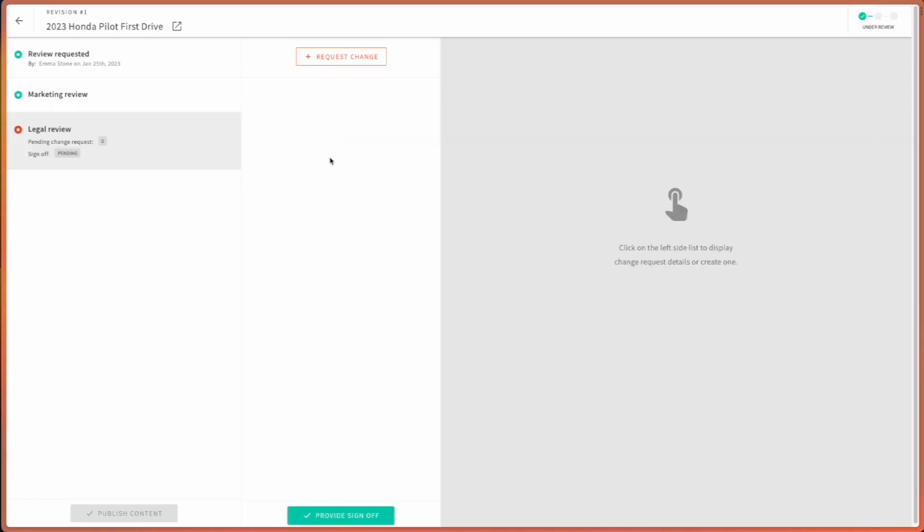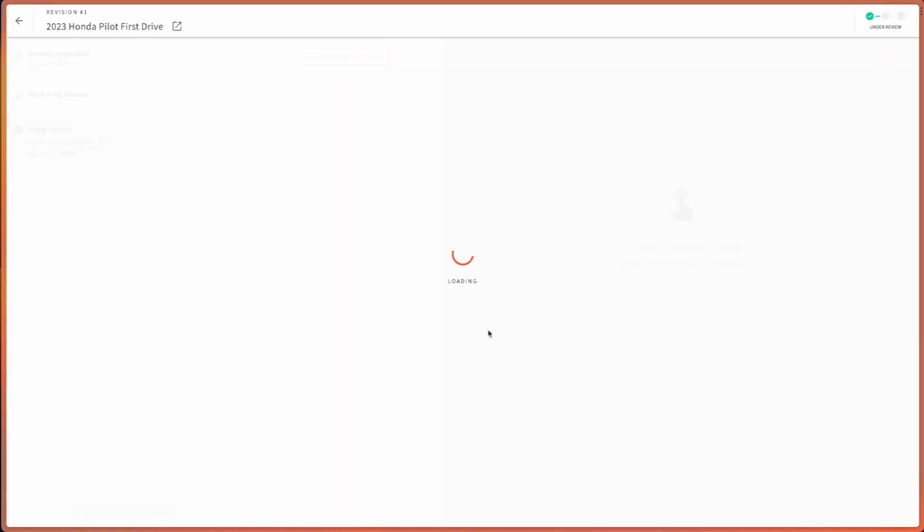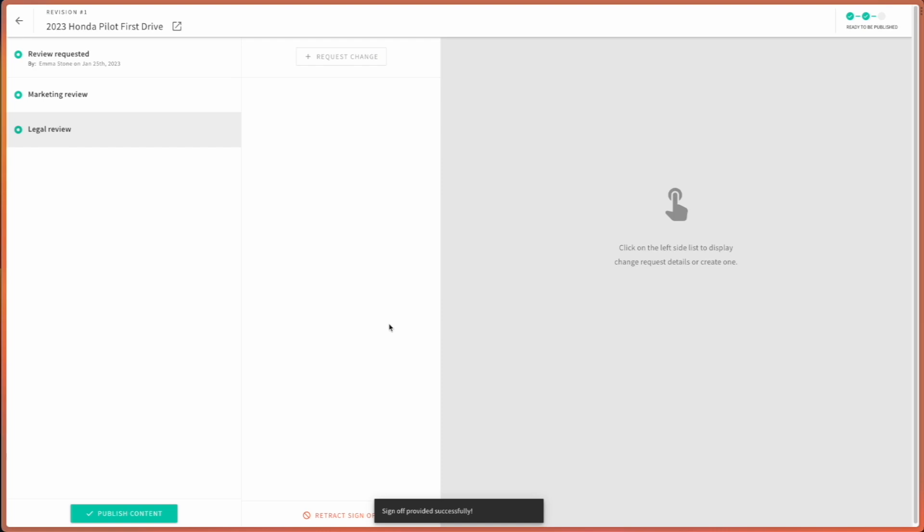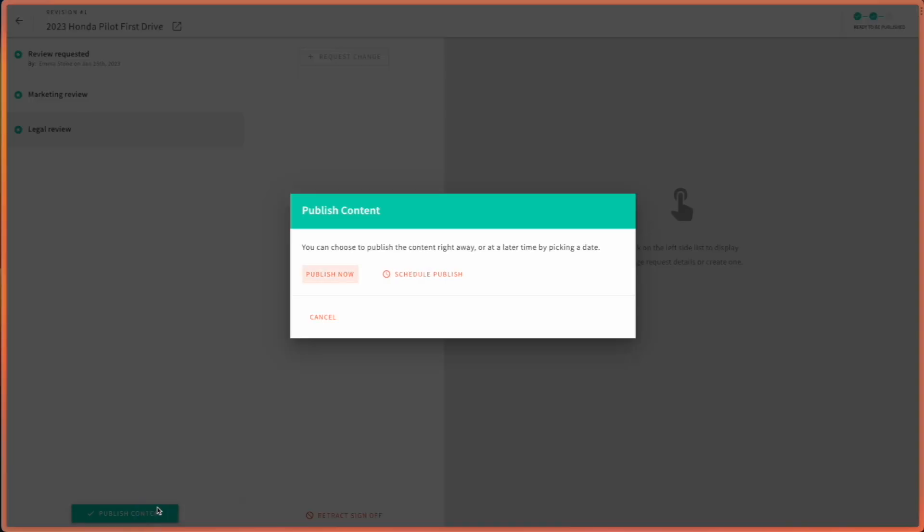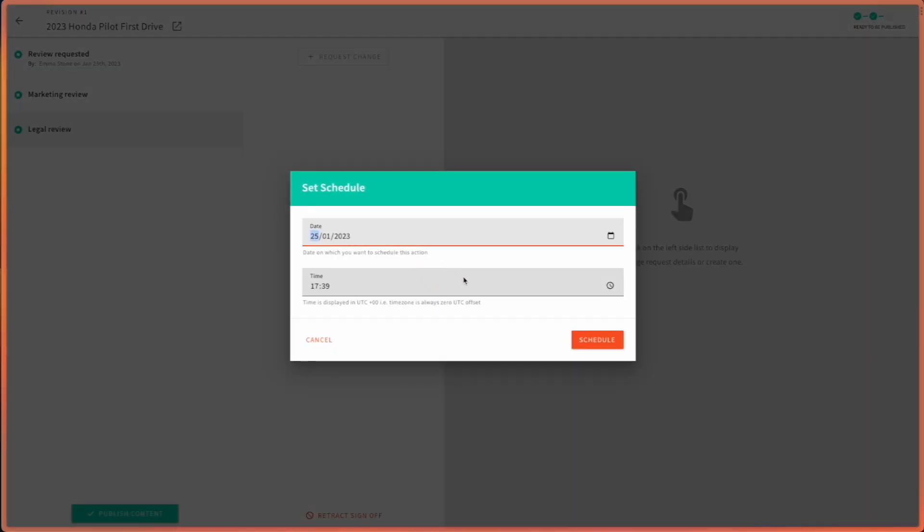Once Johnny has provided his legal sign off as well, then the record can be published. This can be done by anyone who has access to this system. Let's say in this case, Johnny feels like the deadline is close, so he can schedule publish. He can say I want to publish it on the 26th at 5am and schedule that publishing.